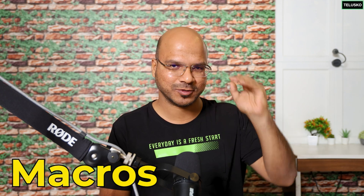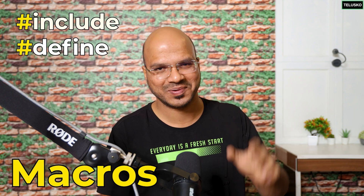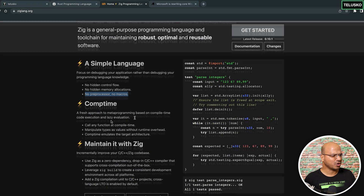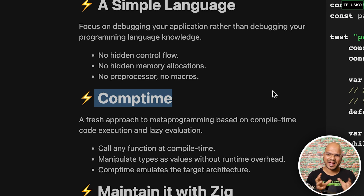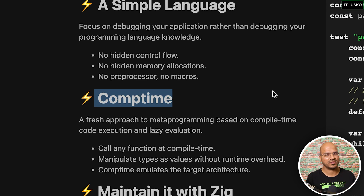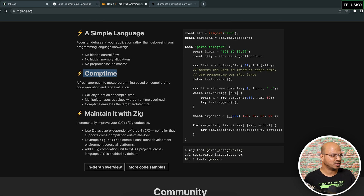In C++ you write those preprocessor macros and a lot of things happen behind the scene you're not even sure about. If your application is not working, you're not sure if it's your code or the preprocessor that's not working. Zig also supports comptime — compile-time execution — where certain static operations in your code happen at compile time itself, which improves speed.